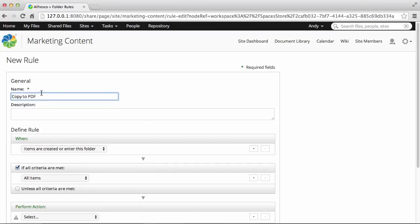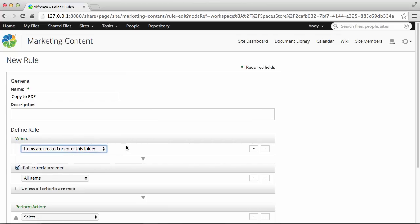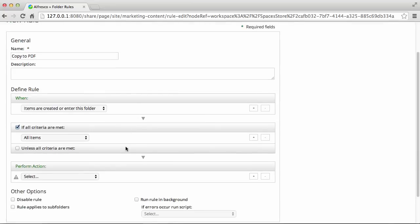Then select when the rule will be triggered. A rule can have more than one event that triggers it. Click the plus and minus icons to add or remove rows.